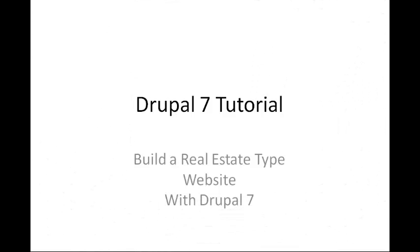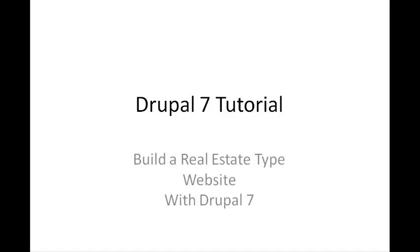In this tutorial series, we're going to build a real estate type website with Drupal 7.